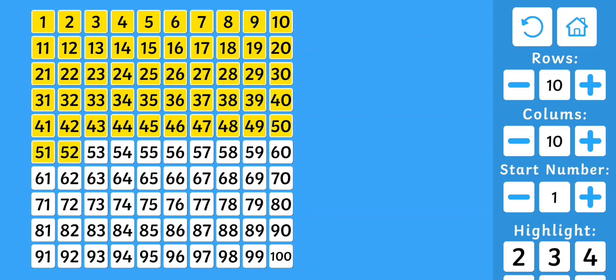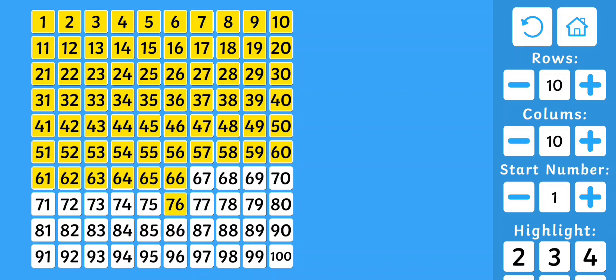51, 52, 53, 54, 55, 56, 57, 58, 59, 60, 61, 62, 63, 64, 65, 66, 67, 68, 69, 70, 71, 72, 73, 74, 75, 76, 77, 78, 79, 80.